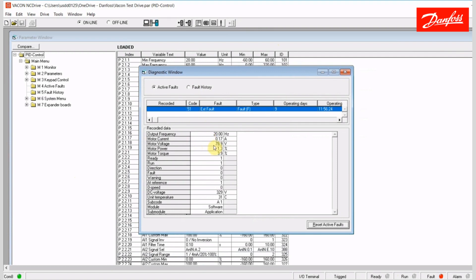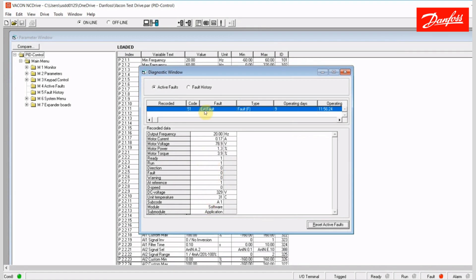And there's the code 51 external fault from me opening the safety. You can see I had 78.9 volts on the motor at the time, 170 milliamps of current. I was running at a speed of 20 hertz, 3.9% motor torque and 1.3% motor power. Any of these other variables may be populated indicating direction if it was ready to run in a fault, a warning, etc. So there's a lot of good information here.